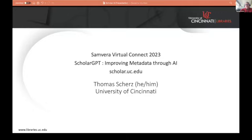Like most of you, I'm sure a lot of your directors and administrators are asking how we can do something with AI. Here at Cincinnati, they've asked us in our digital repository unit to think about ways we could use AI in our repository development.